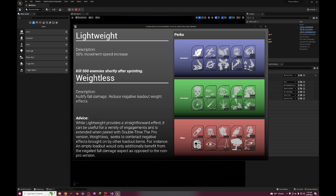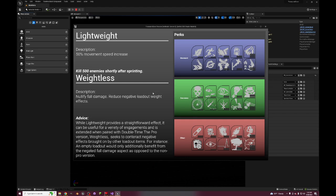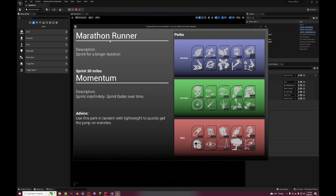We got Lightweight which is just you move faster. And then after completing your little quest it becomes Weightless - nullify fall damage and then reduce negative loadout weight effects. In my game, the more things you carry on your person on your loadout makes you heavier, makes you move slower, react slower, etc., so this would nullify that.